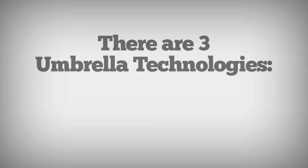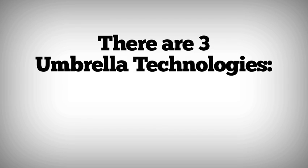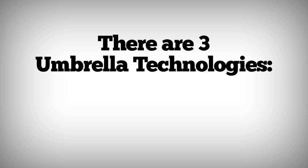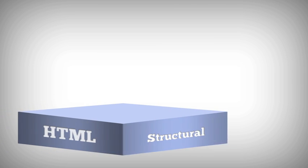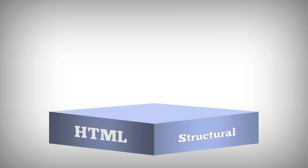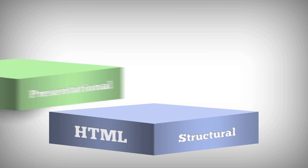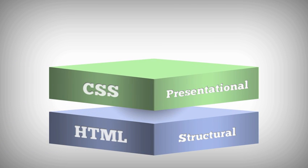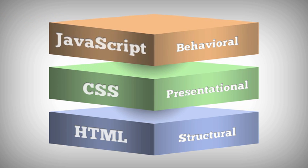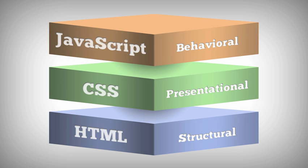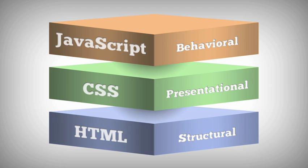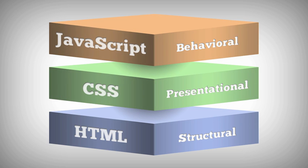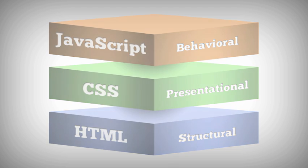There are three umbrella technologies that comprise web standards, and in most web projects, you're going to use all of them. HTML is the structural layer, CSS is the presentational layer, and JavaScript is behavioral. These three technologies provide us with just about everything we need to build a website. The HTML can hold the content, the CSS describes what it looks like, and the JavaScript makes it interactive. If that seems confusing, it might help to compare a website to something in the real world. Take a building, for example.